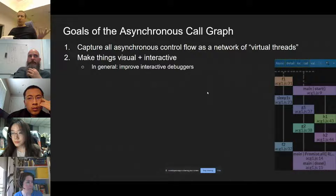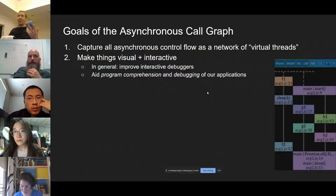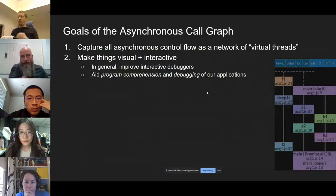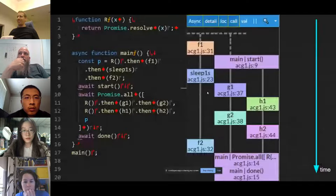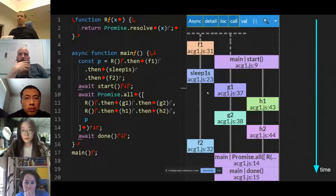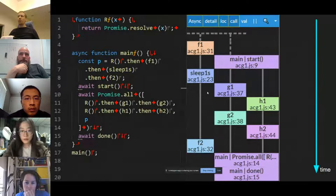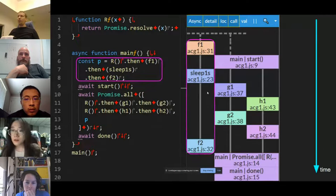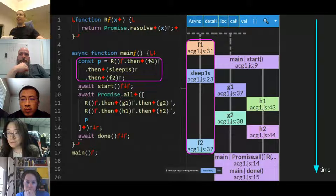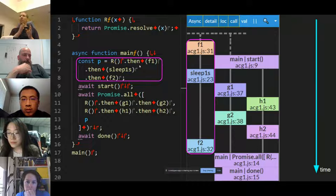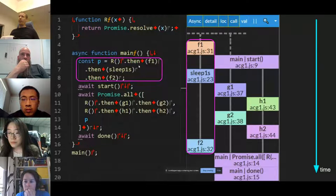We are passionate about interactive debugging and believe it has not been done enough, especially in terms of program comprehension and finding bugs. Good mature tools haven't really evolved in 55-something years. Here's an example: we see a piece of JavaScript code where F1 is followed by sleep for one second and then by F2 — a very clear serial relationship between these three pieces of code. The ACG, the asynchronous call graph, automatically extracted all of that.